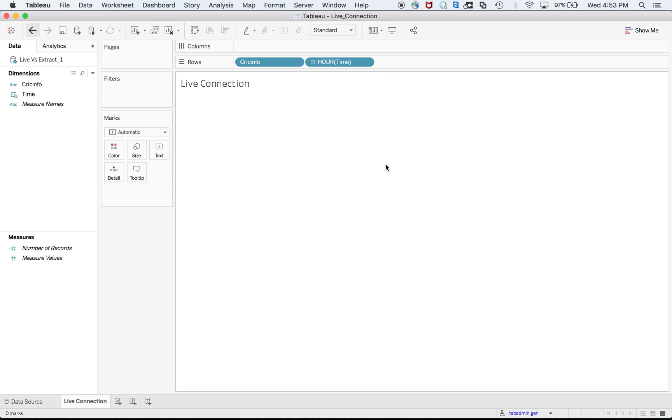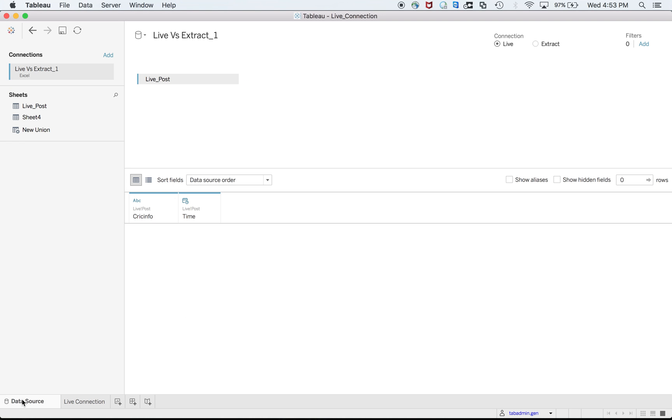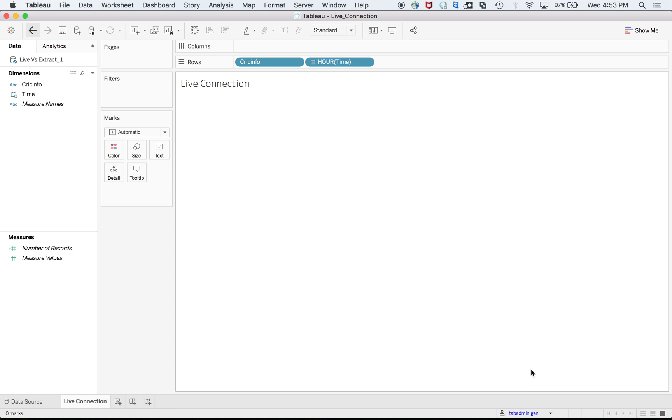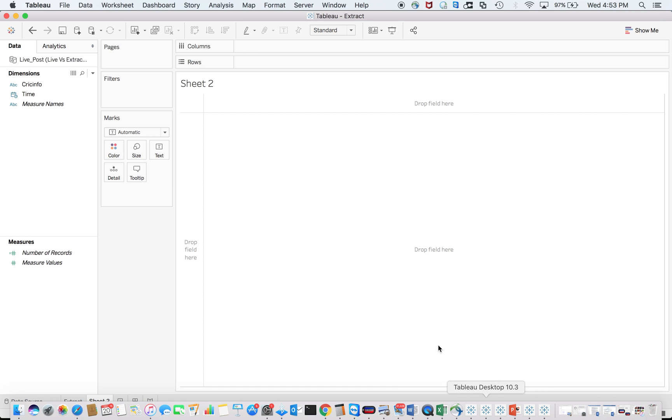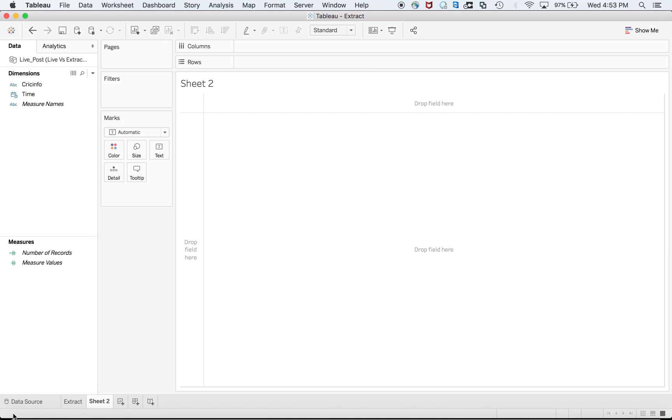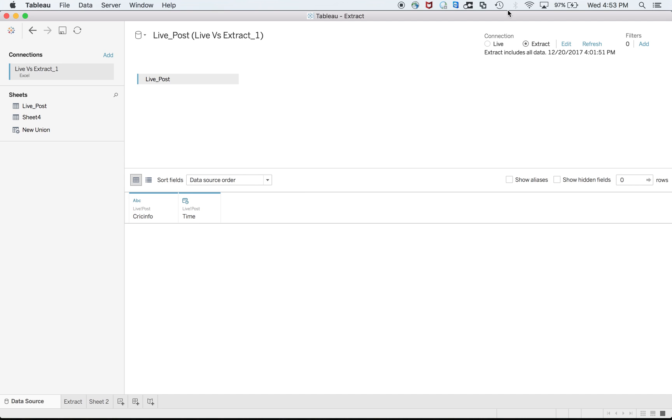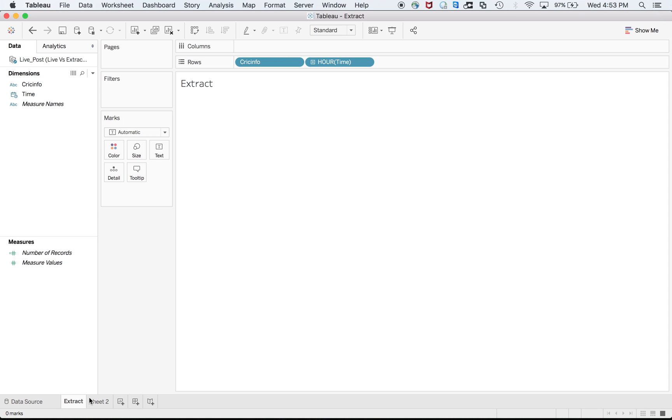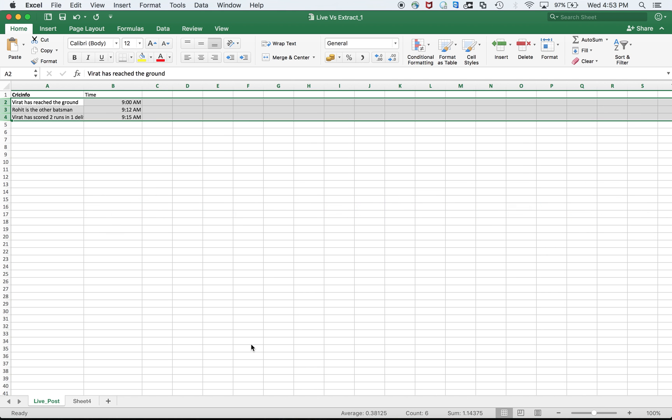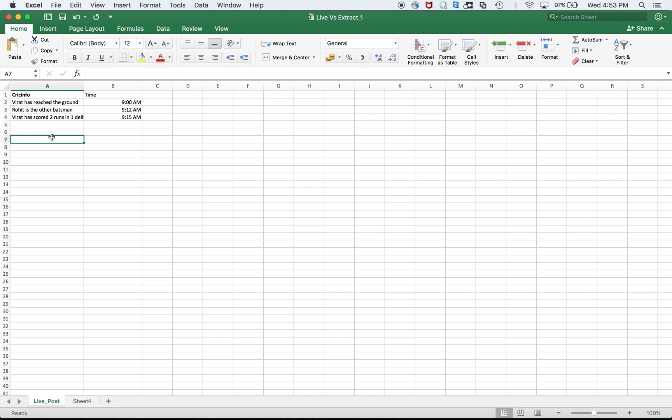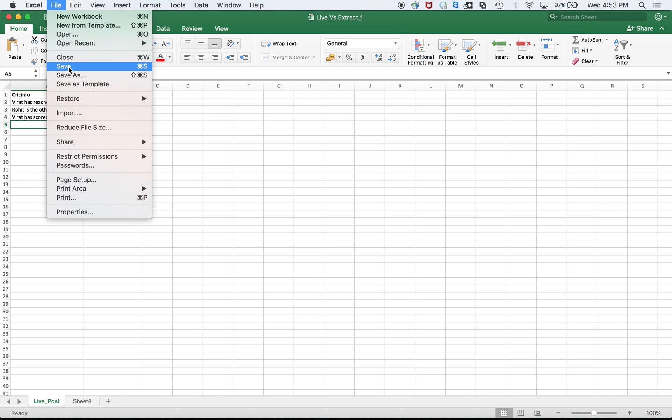The second one is live connection. You can see the sign difference. The third one is extract data source. As I try to give more information, let's see. Initially it was blank, now I have inserted three lines. Let's see.